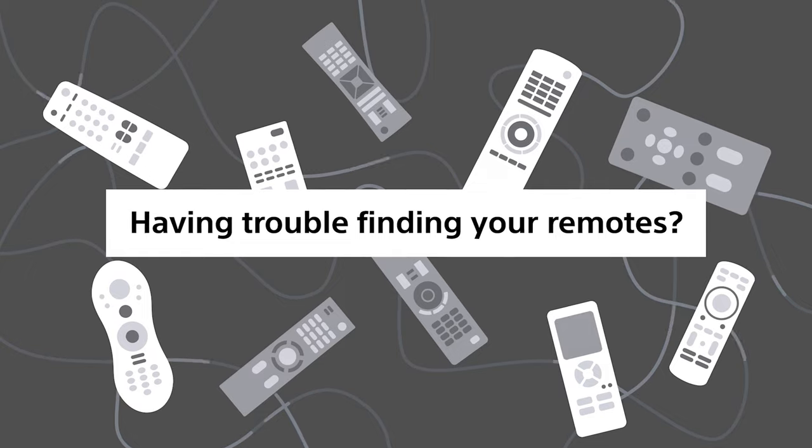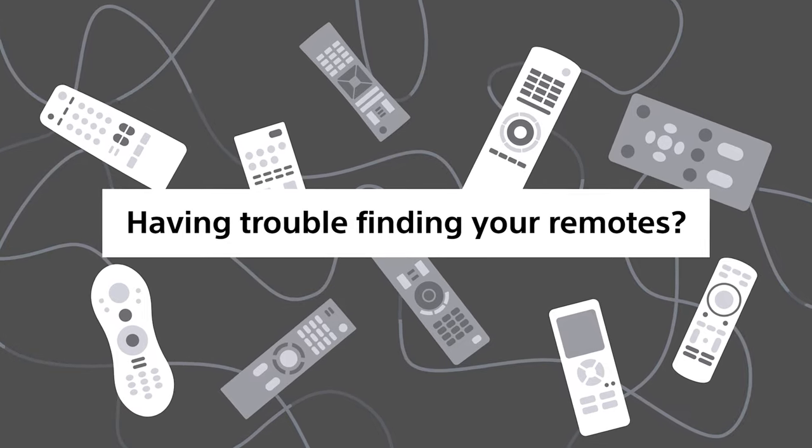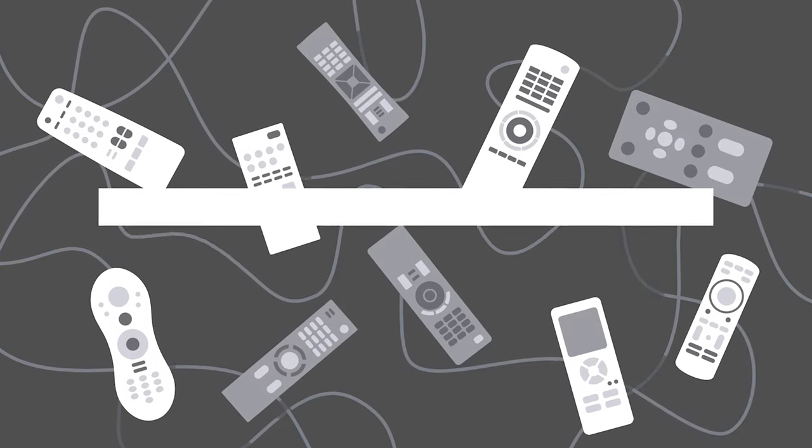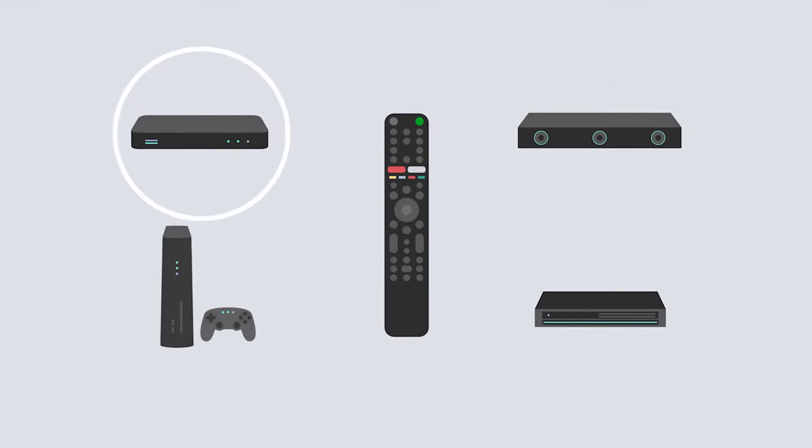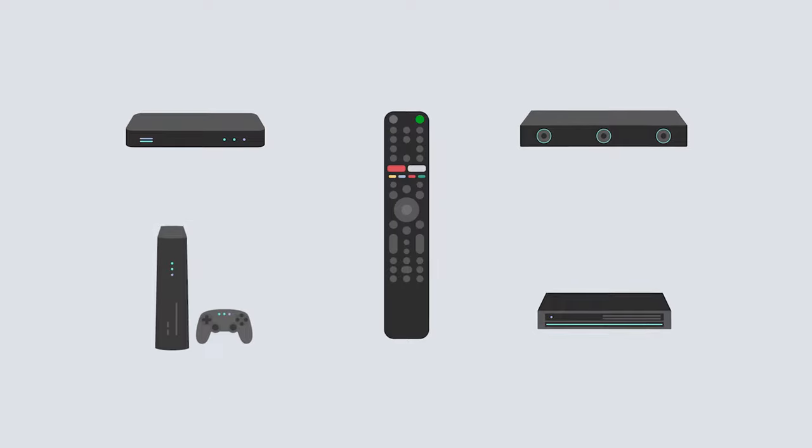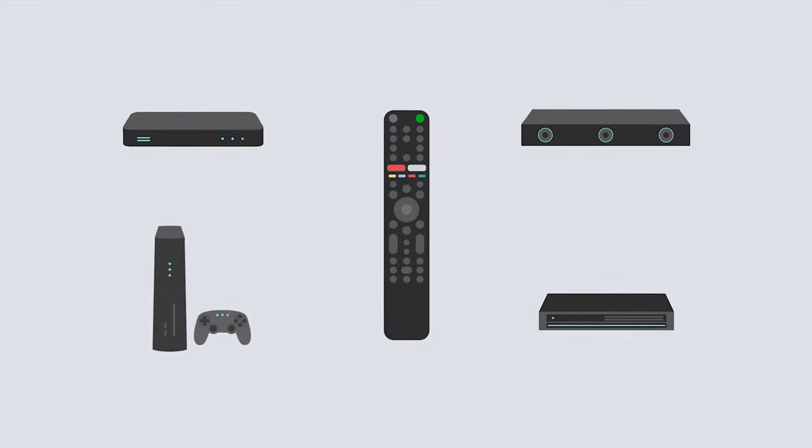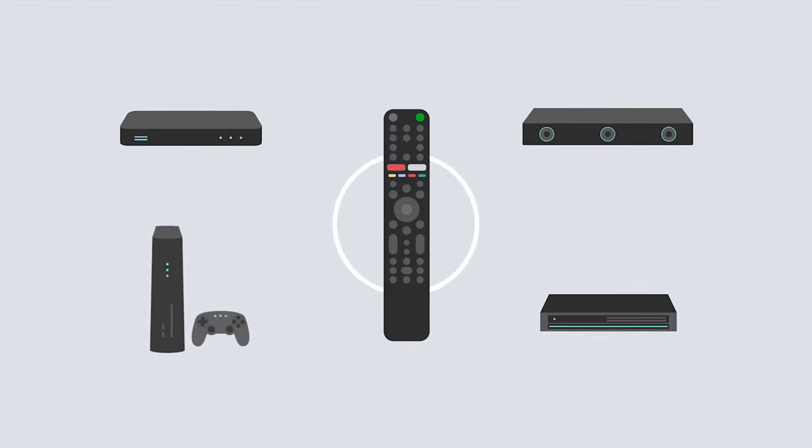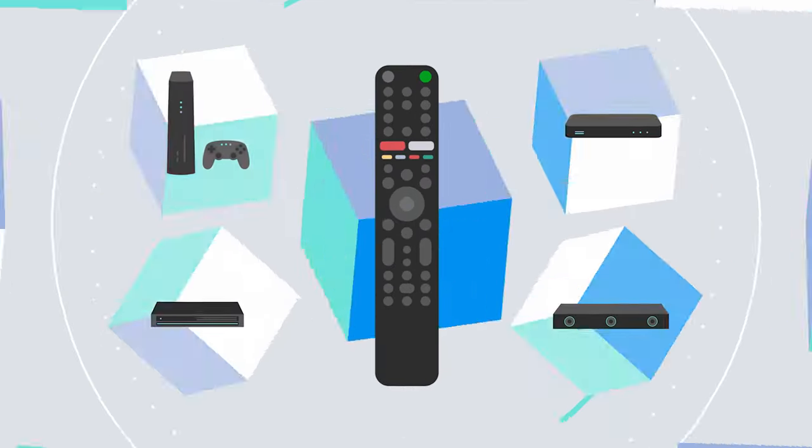Having trouble finding your remotes? Use BRAVIA's smart remote to easily control your devices. To control your set-top box, soundbar, gaming console, and so many other devices, you only need this one.